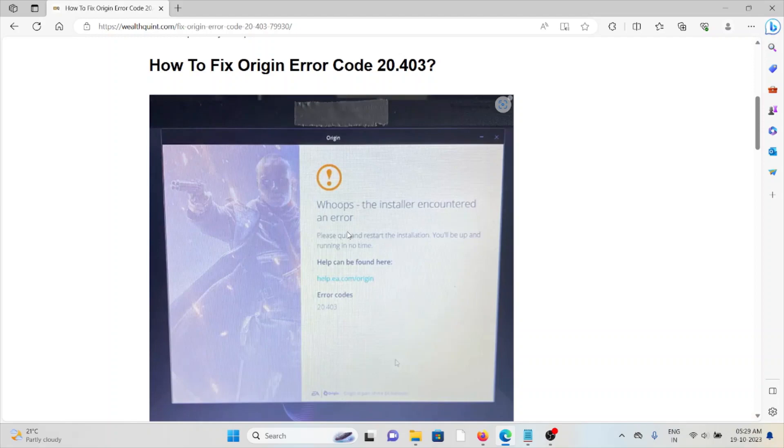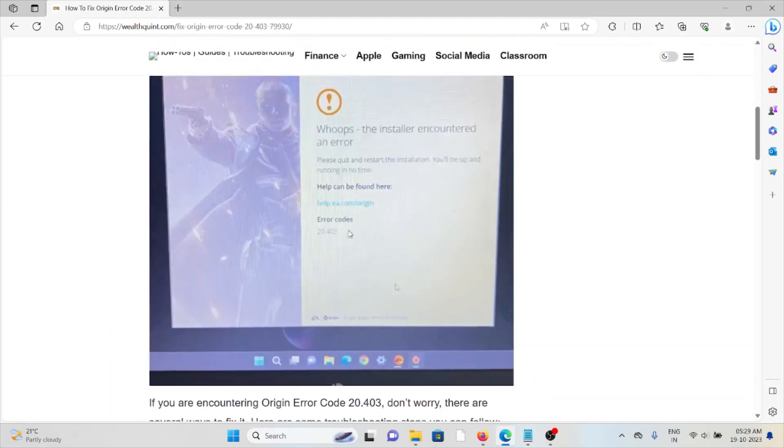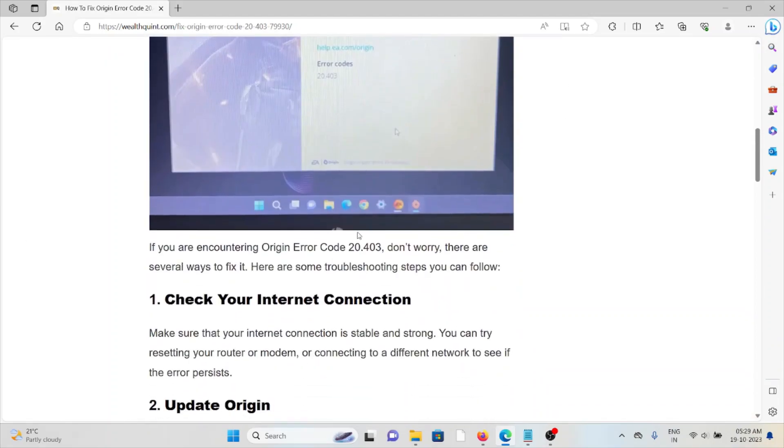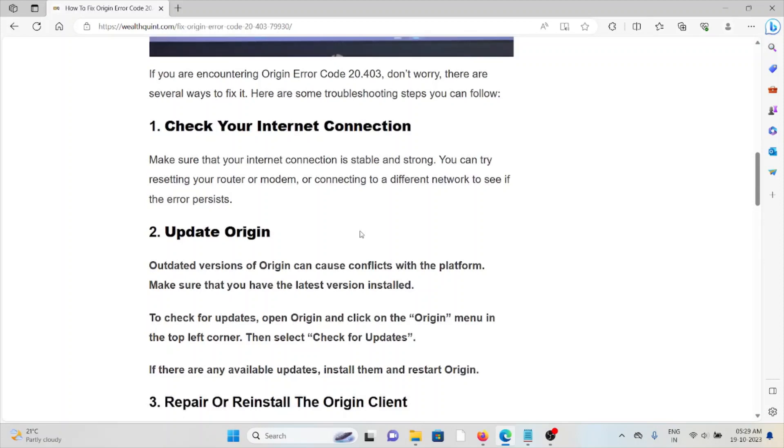So let's see how to fix Origin Error Code 20.403. Whenever you face this kind of error, you see the screen like this. First method is check your internet connection. Make sure that your internet connection is stable and strong. You can try resetting your router or modem and connecting to a different network to see if the error persists.